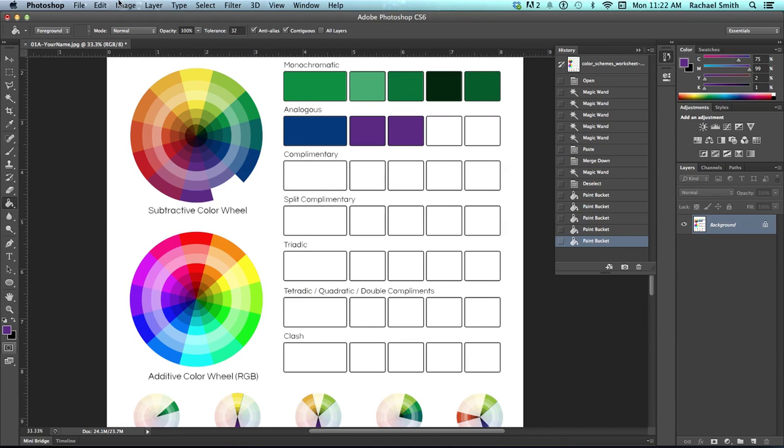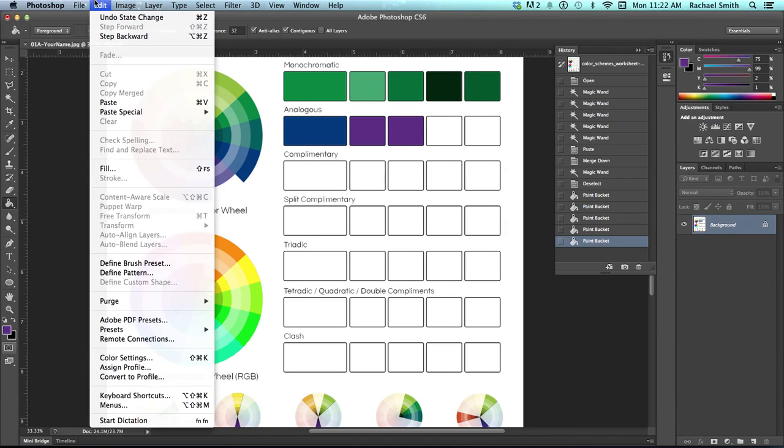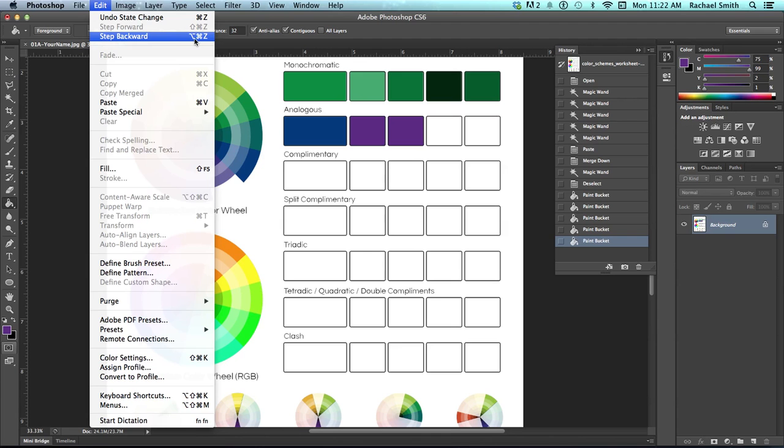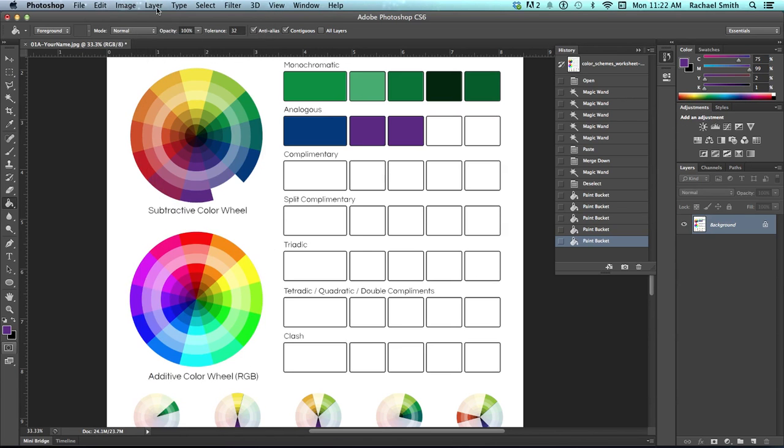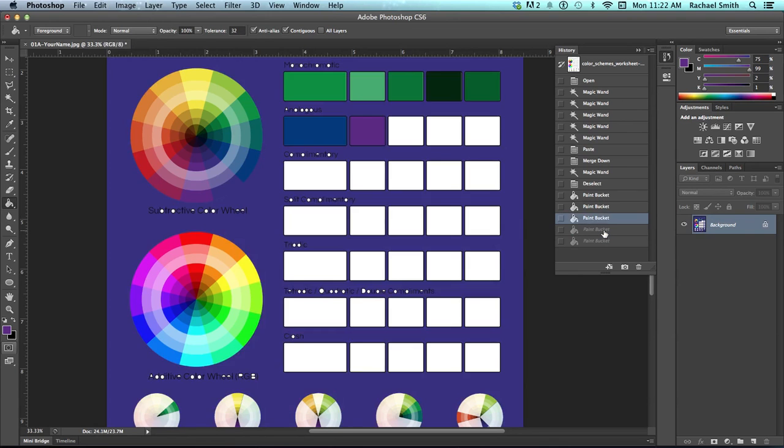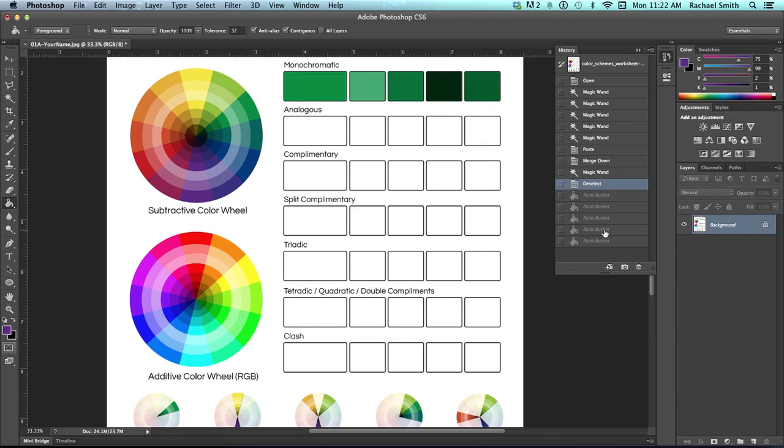Or I could use the step backward command, which is under edit, and this is step backward. This little weird symbol next to the command is option. So you'd hold down option command and then hit Z for each time you wanted to step backwards. You can watch over here. So it does the same thing.